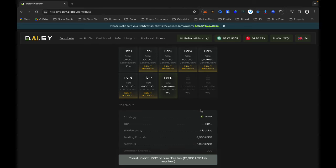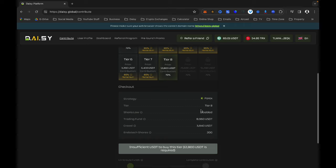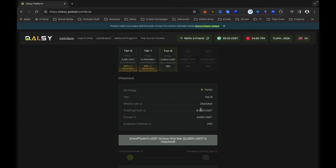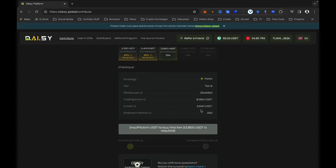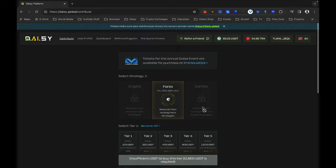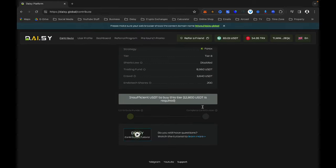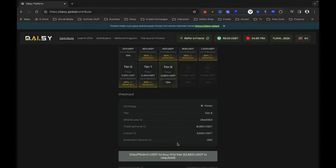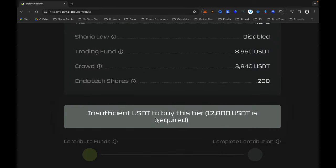Bear in mind that shares start from Tier 3, so if you are not in Tier 3 you won't get any shares. It is advisable to upgrade to at least Tier 3 minimum, and if you want to push further go up to Tier 5 or even Tier 10, which is the highest tier. You will see the details of each tier — how much goes into trading and how much goes into the Daisy crowdfunding.